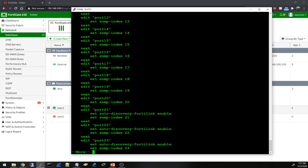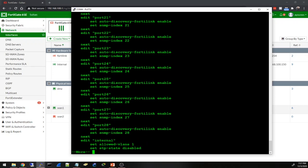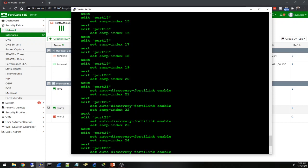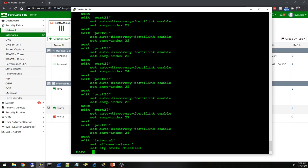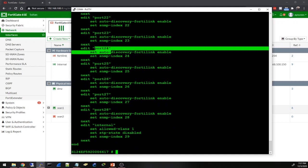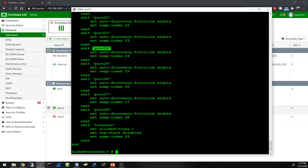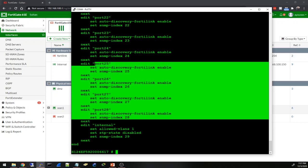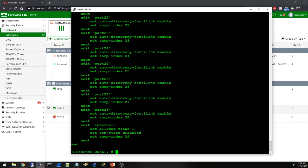Oh, from port 21 and on we have set auto-discovery FortiLink enable, and that's what I need to connect this switch to the firewall so I can manage it through the firewall. So I'll connect port 24 to the firewall. From 25 on to 28 these will need an SFP, so I'll just connect 24.